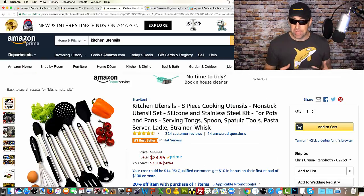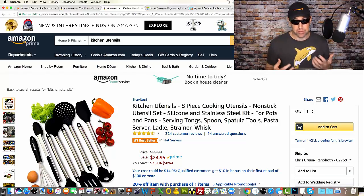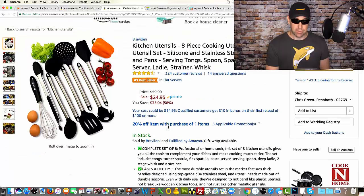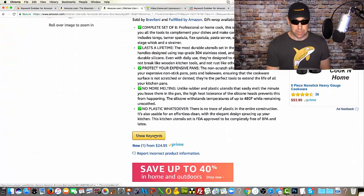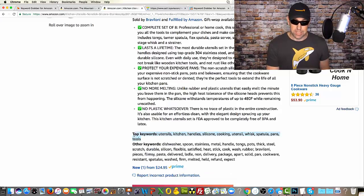The same goes for a private label product. If I was going to make a new product page for a kitchen utensil set, I could look up a successfully selling kitchen utensil set and see what keywords were being associated with it. I can then decide if I want to use those keywords on the new product page. I can scroll down here and see the show keywords button, and when I click it, it gives me a list of top keywords and all keywords that I can choose to use in my product description.